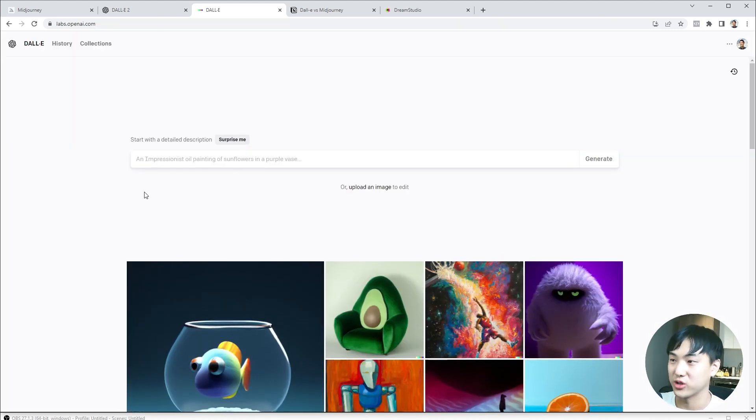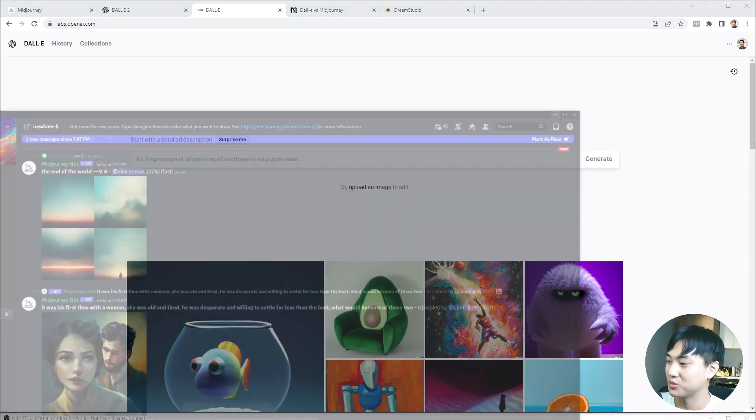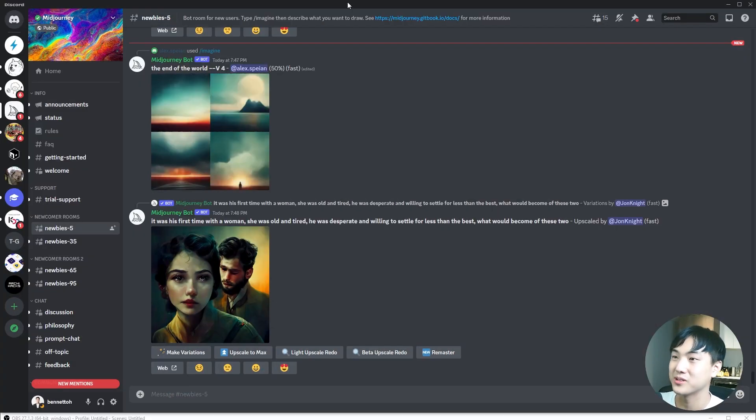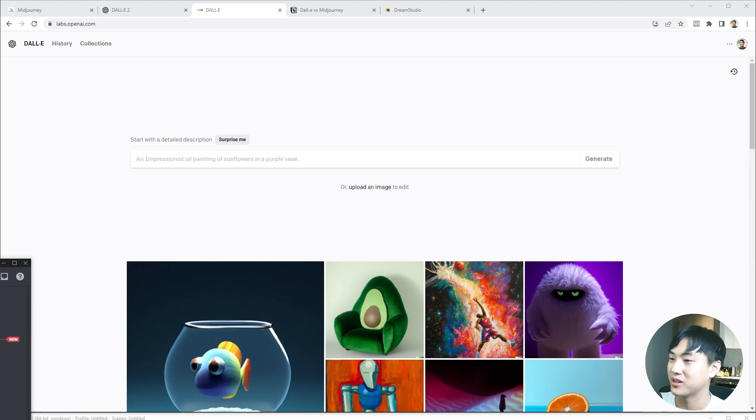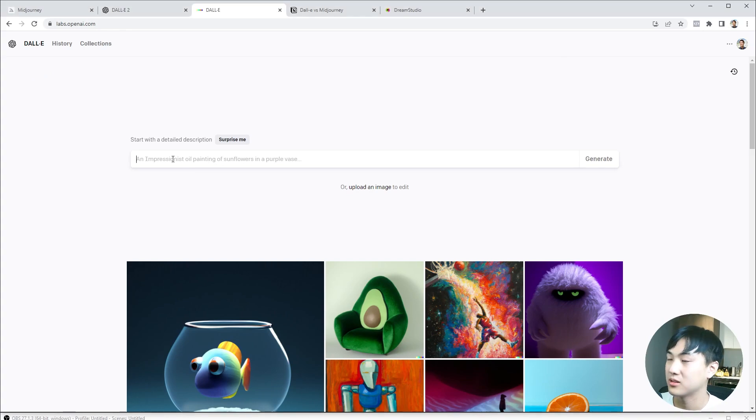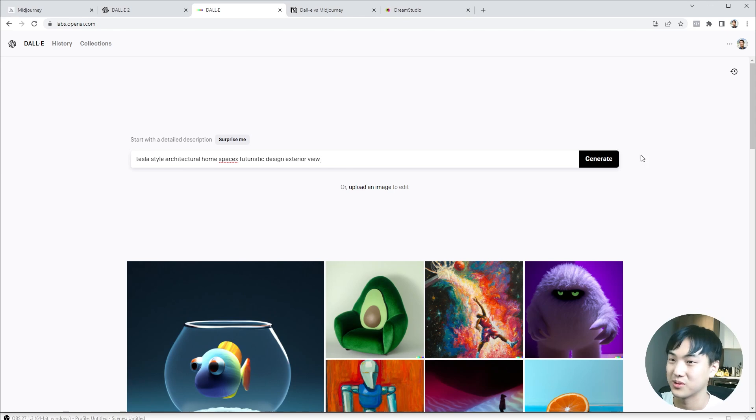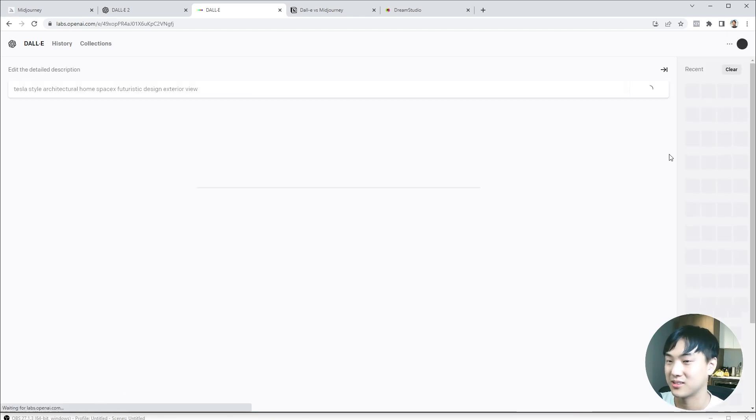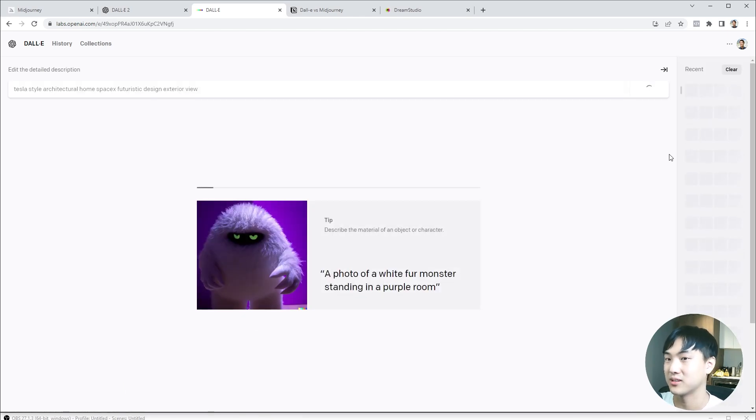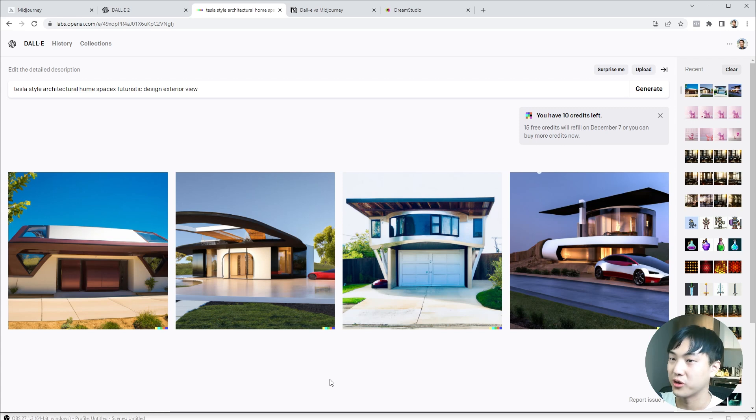Right away, you're able to enter the prompt to get started. Just for comparison, to be fair, I'll copy the prompt from Midjourney and try it out here. Tesla style, architectural home, SpaceX, futuristic design. Hit generate. That was certainly fast.